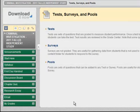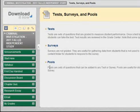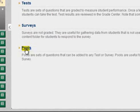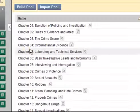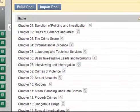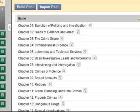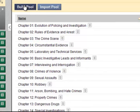First, you need to make sure you have Pools. Pools are a set of questions that can be added to any test. They come from the Publisher, and you can import them or you can build your own, creating your own test questions.